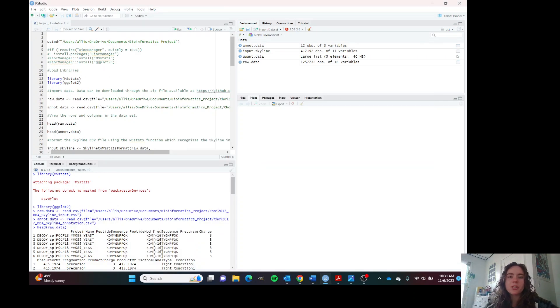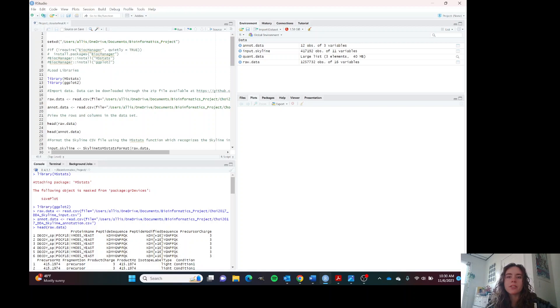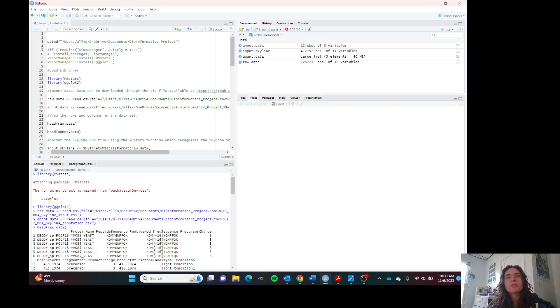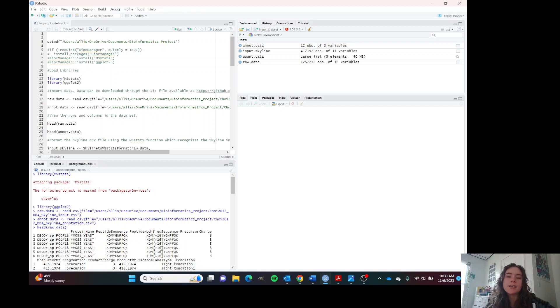All right. Hello everyone. My name is Allison. I'm going to be going through the script for the manual which I've created, which is called Visualizing Mass Spectrometry Proteomics Data in R.